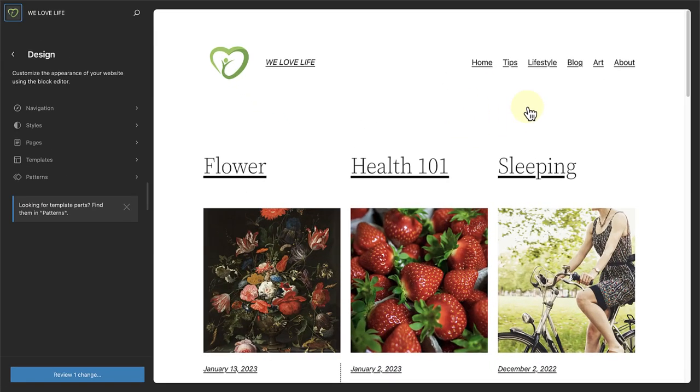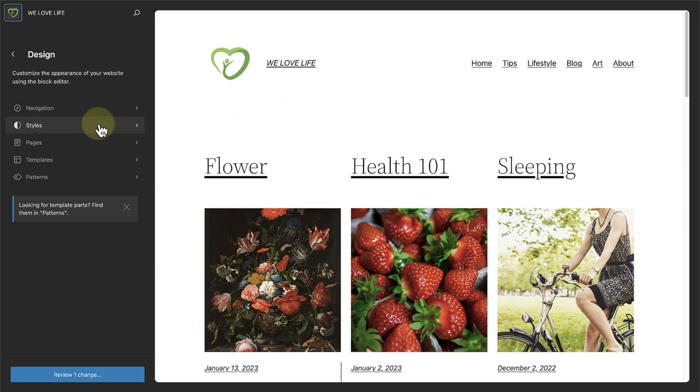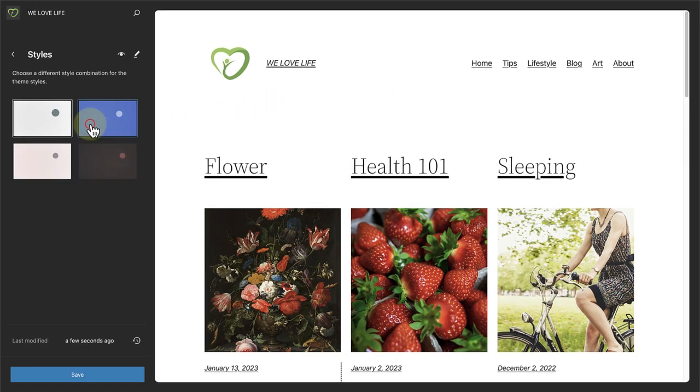The Styles area, which was previously separate, is also now available in the sidebar, granting you quick access to style customization.